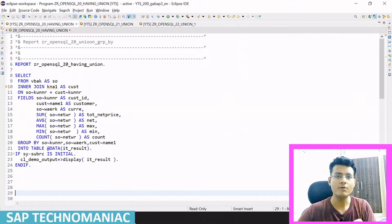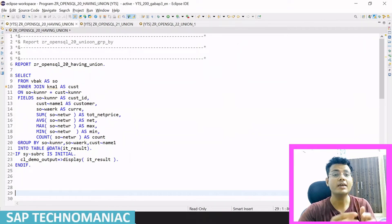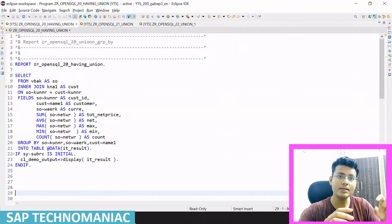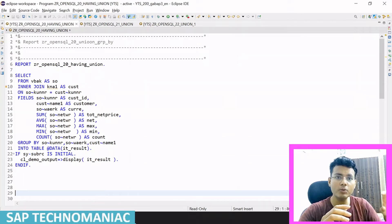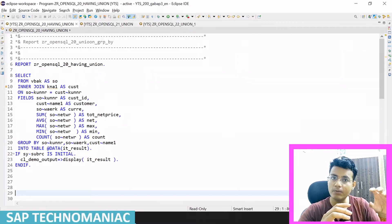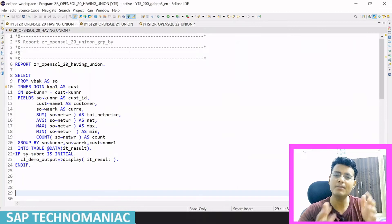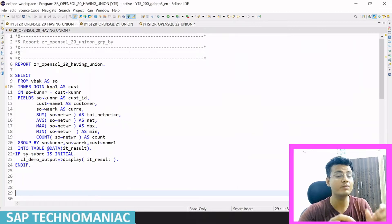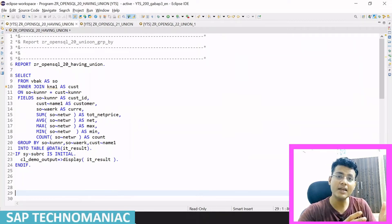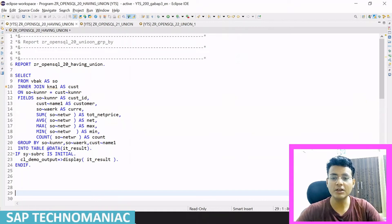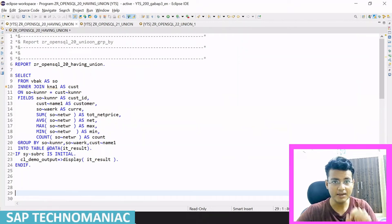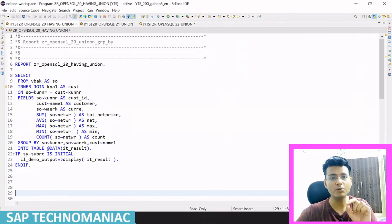In that SELECT query, we are getting data from the sales order table and customer table, making an inner join. For each customer, we display how many sales orders there are, the total net amount, the maximum amount, minimum amount, and average amount using the GROUP BY clause. I explained this in a previous video — the link is there if you want to watch it.